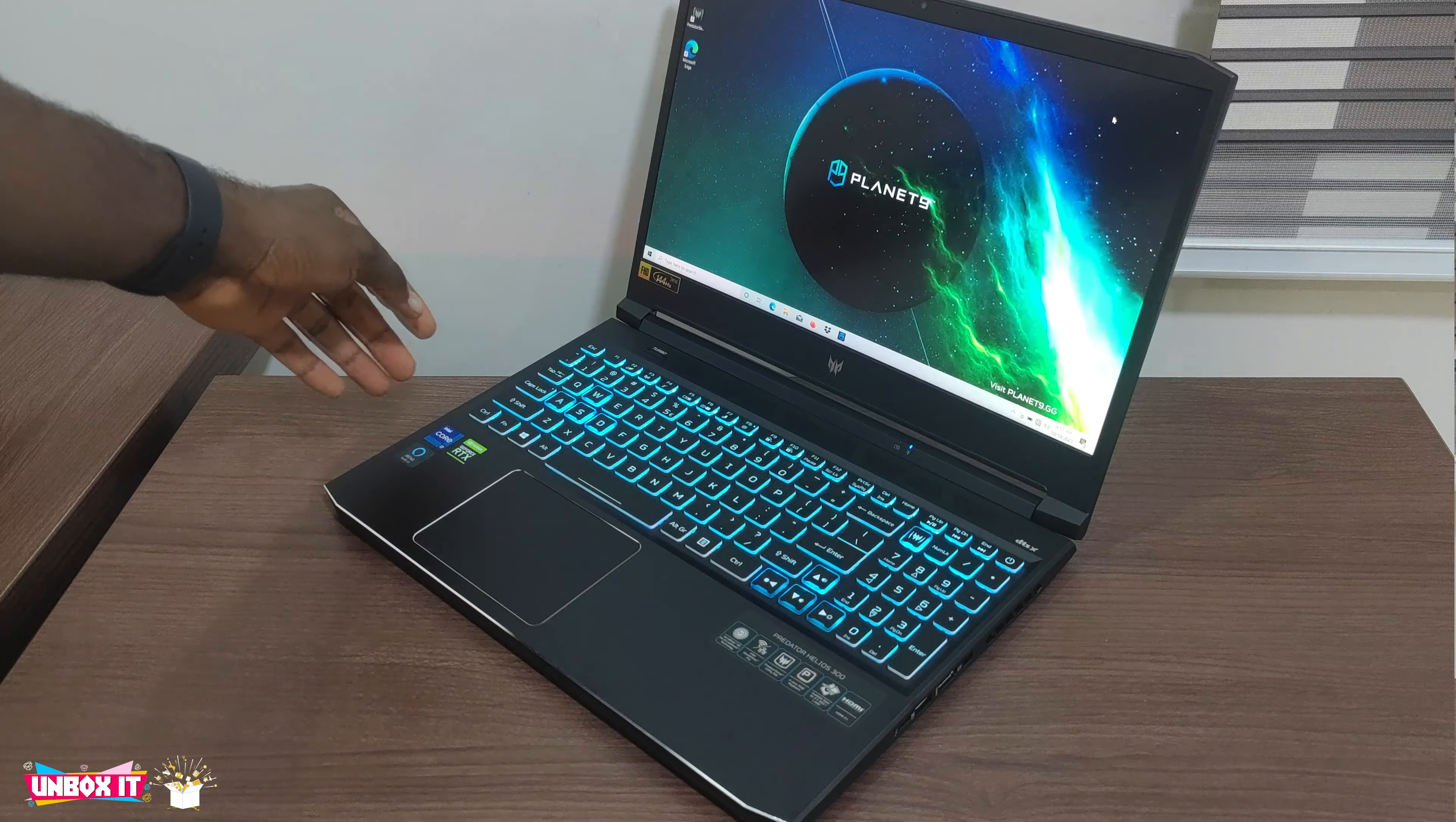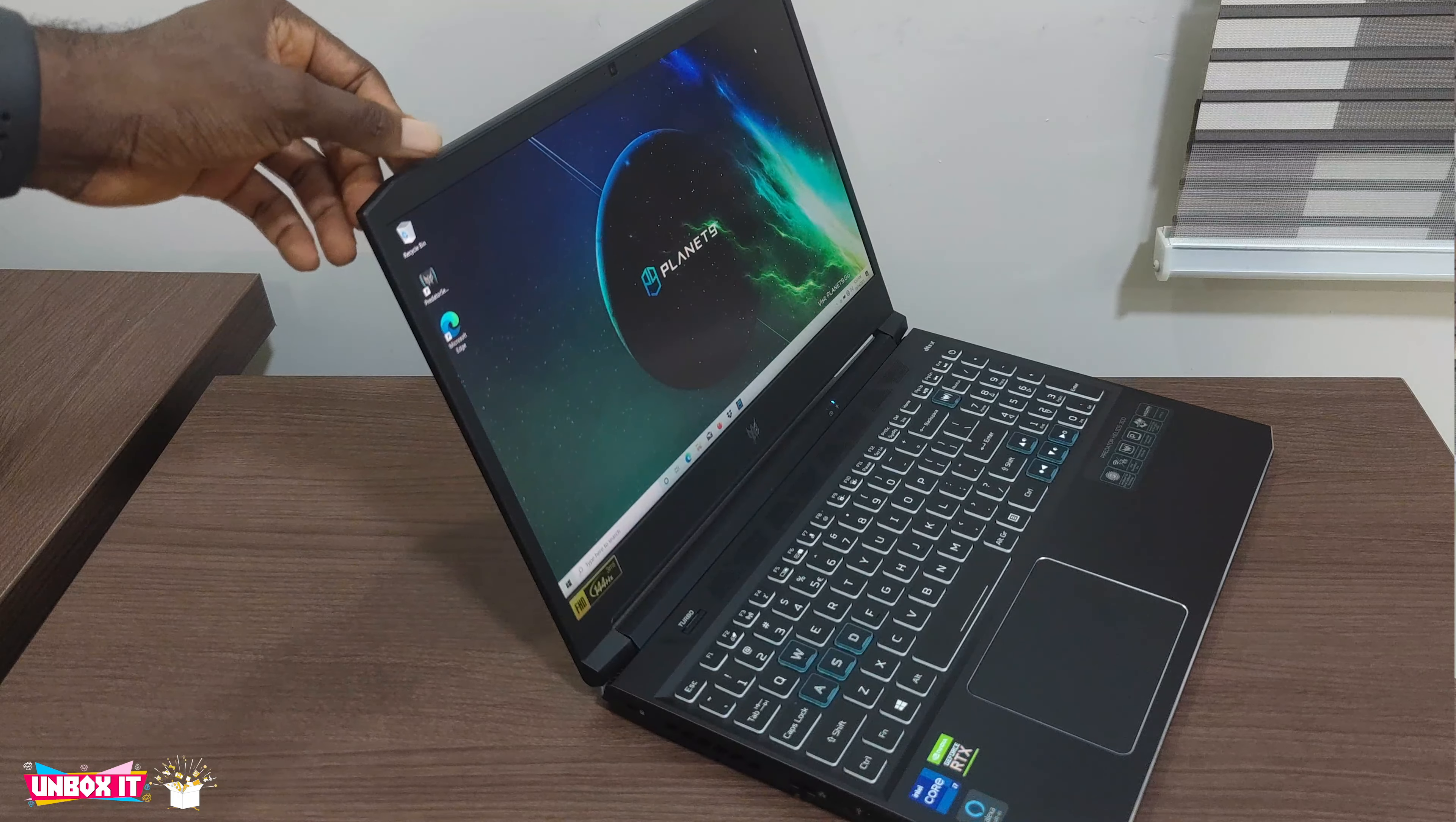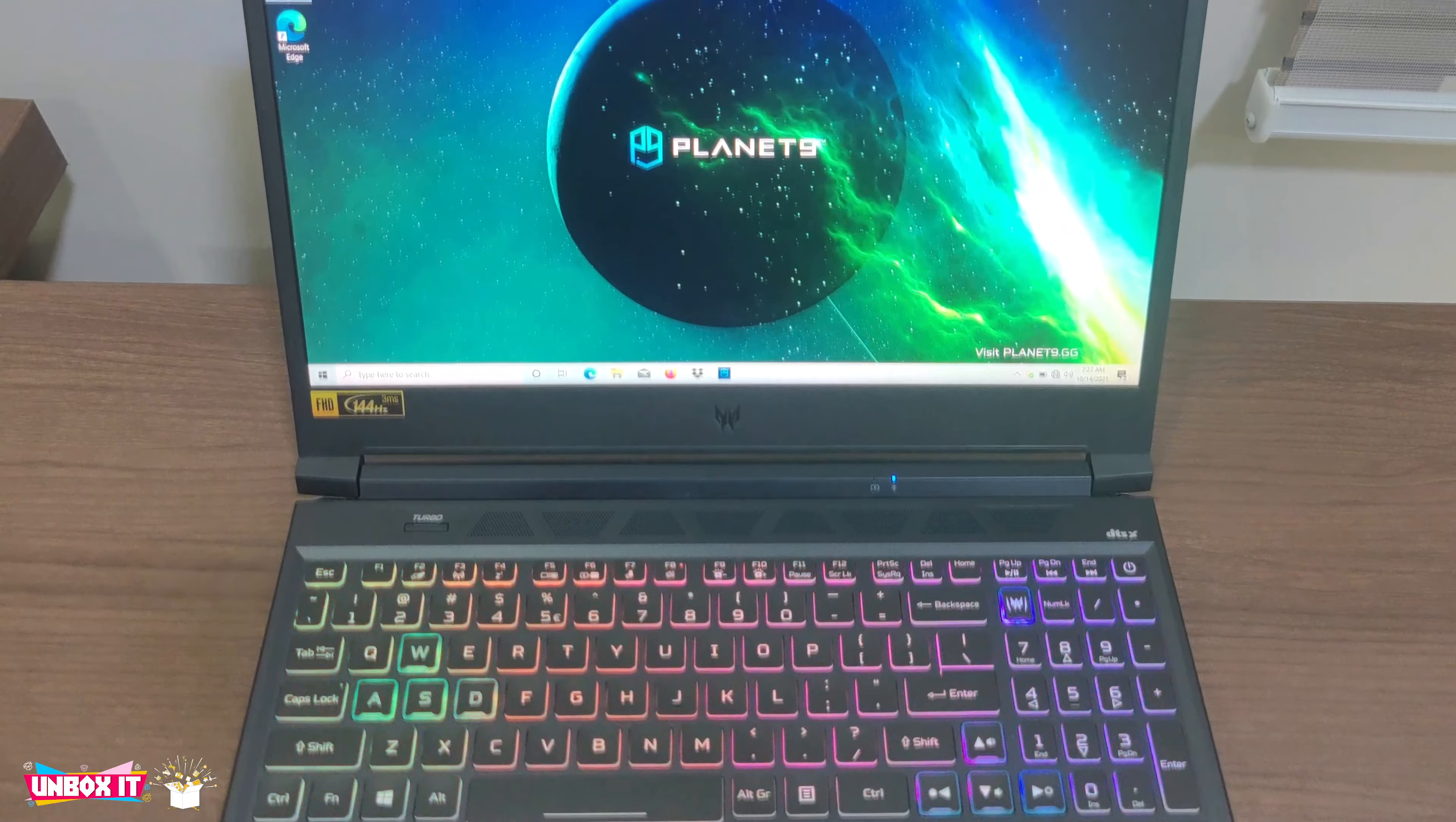The Helios 300 has been Acer's best-selling gaming laptop since the introduction in 2017. And ever since then, Acer has been paying close attention to the laptop design each year and the 2021 model is no exception.